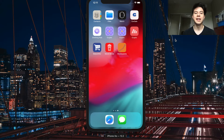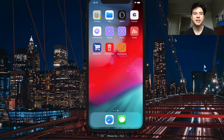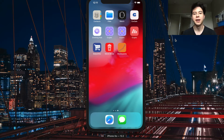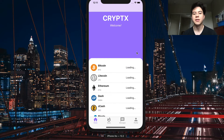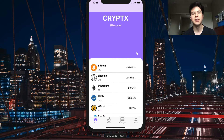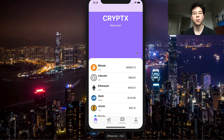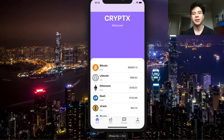Today I want to bring you a new template I created called Cryptix - it's a cryptocurrency application. It basically lets you see different cryptocurrency prices, graphs of their trends, allows you to message other users, see cryptocurrency news, and have a profile where you can keep track of your own portfolio. It's a pretty cool app.